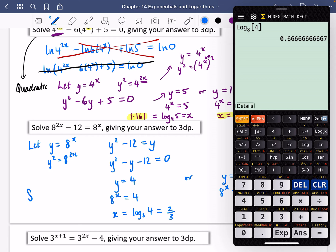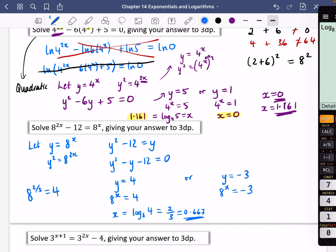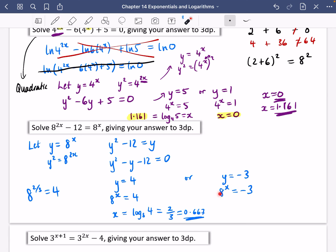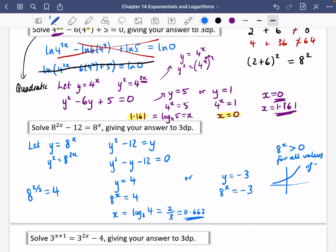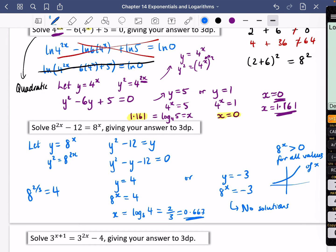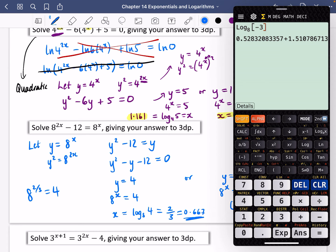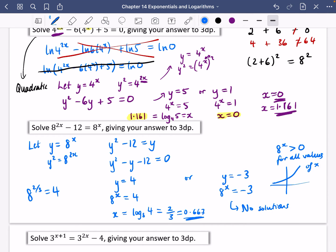That's actually an exact answer of two thirds, because the cube root of eight is two and two squared is four. For Y equals minus three: eight to the power of X equals minus three, which has no solution because exponential functions are always greater than zero. Attempting log base eight of minus three gives a complex number, confirming no real solutions. So the only answer is X equals two thirds, or 0.667.